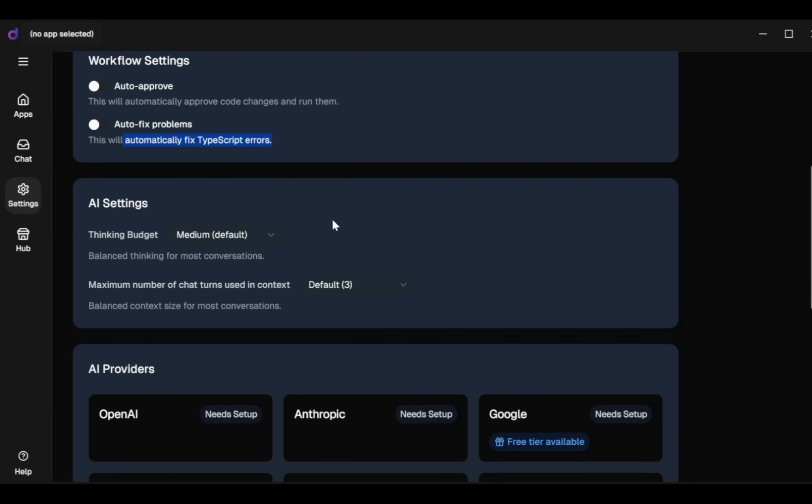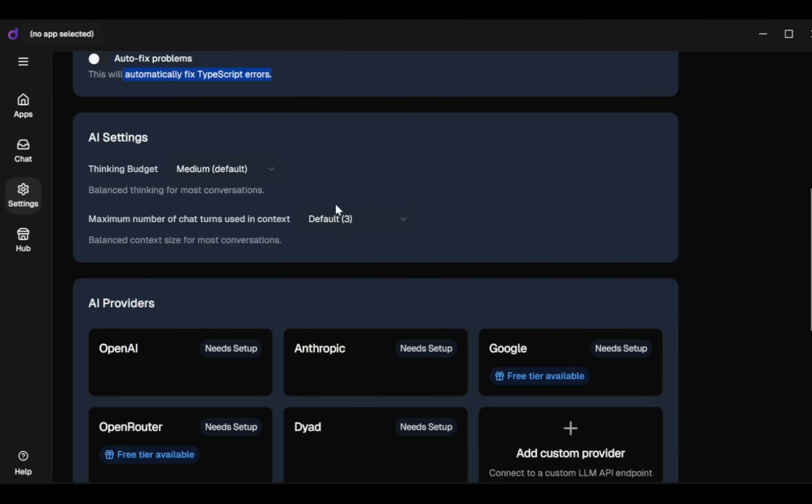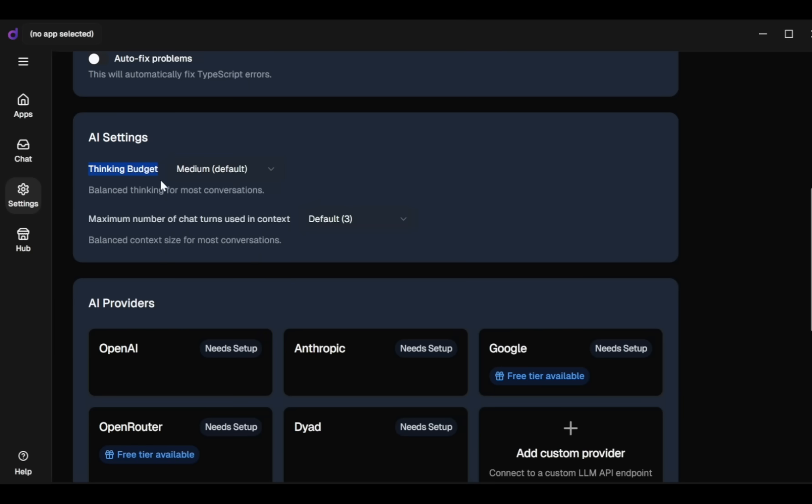But if you want to automate this process, make sure you select this option. Thinking budget - here you can choose how much AI processing power you want to use. I'm choosing medium, but you can select low or high according to your needs.